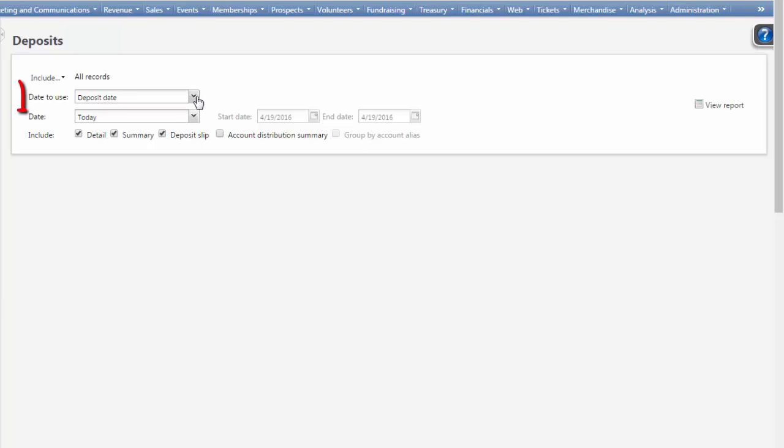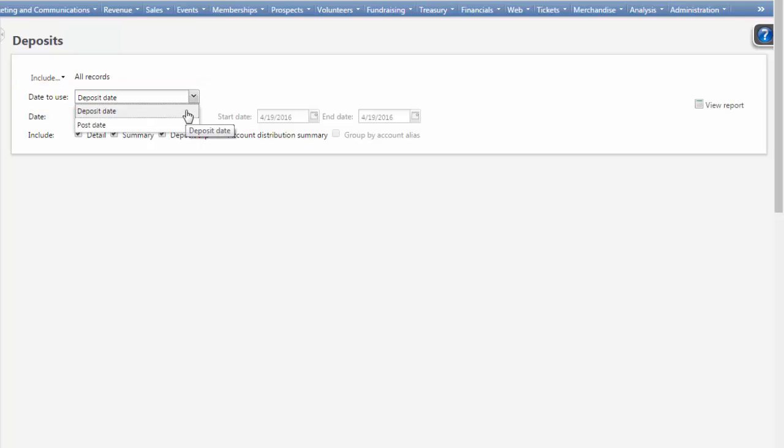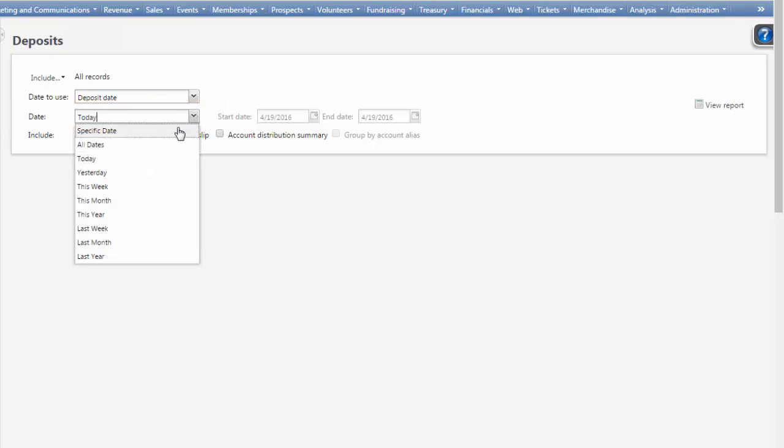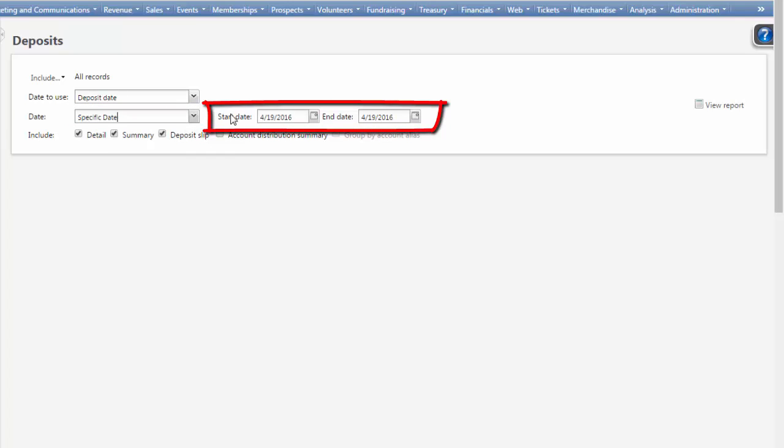In the Date to Use field, select Deposit Date. In the Date field, select Specific Date and enter the date you want to reconcile.